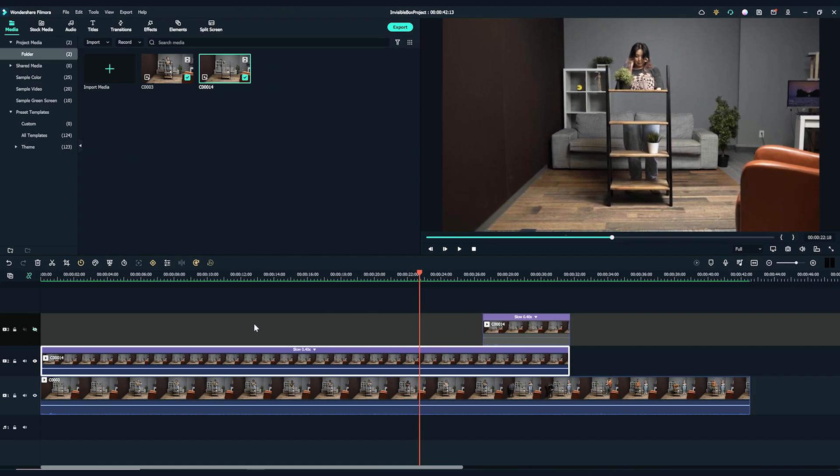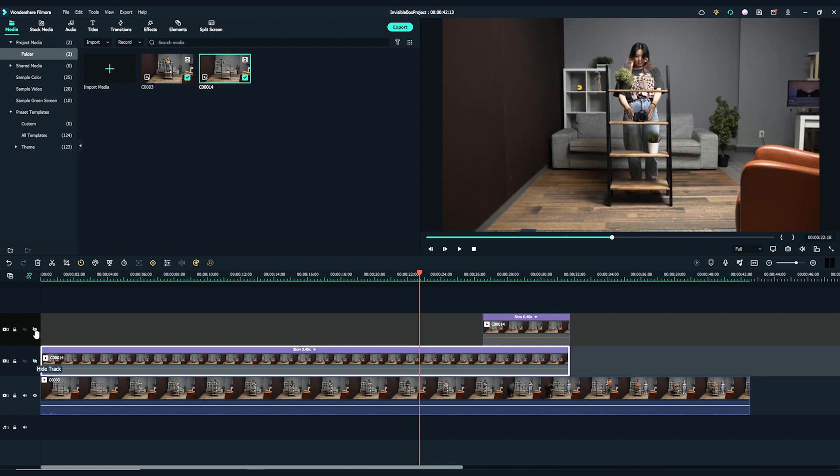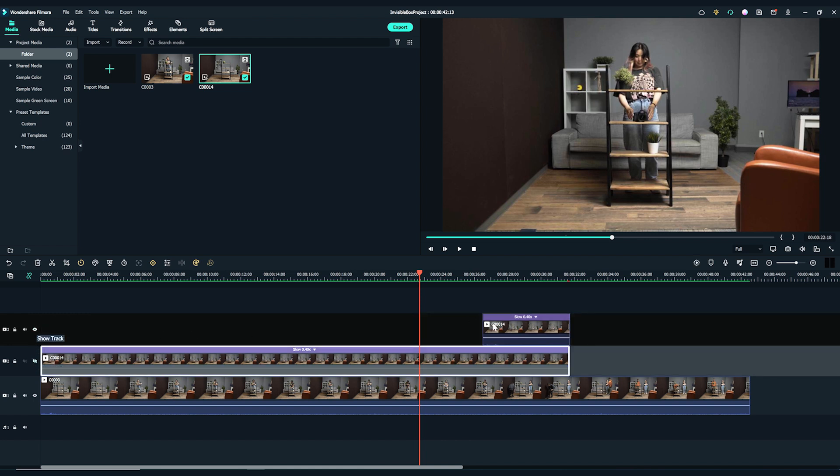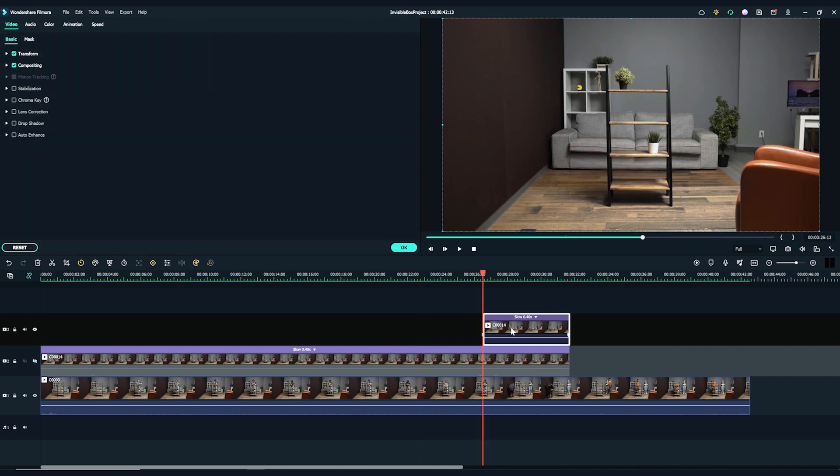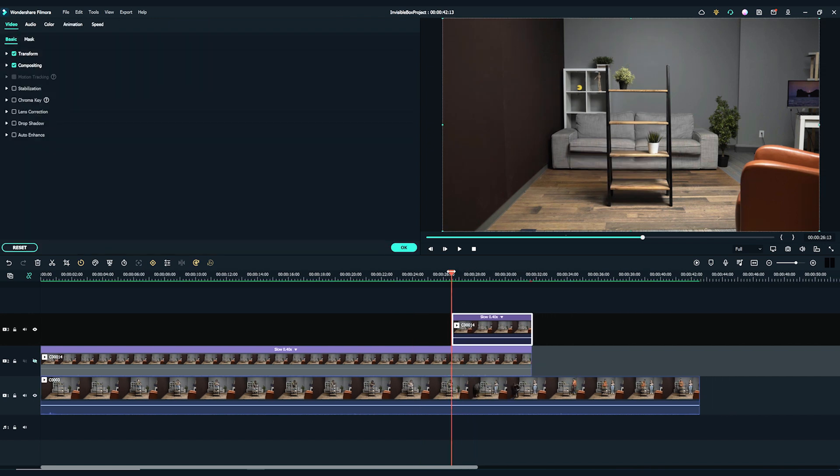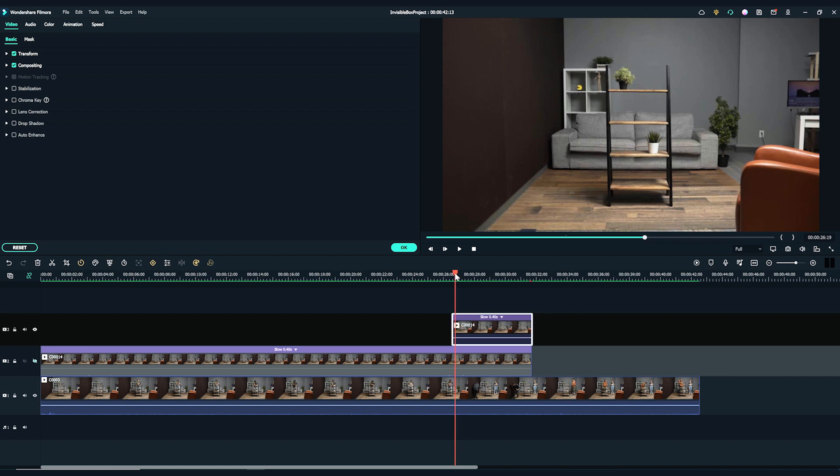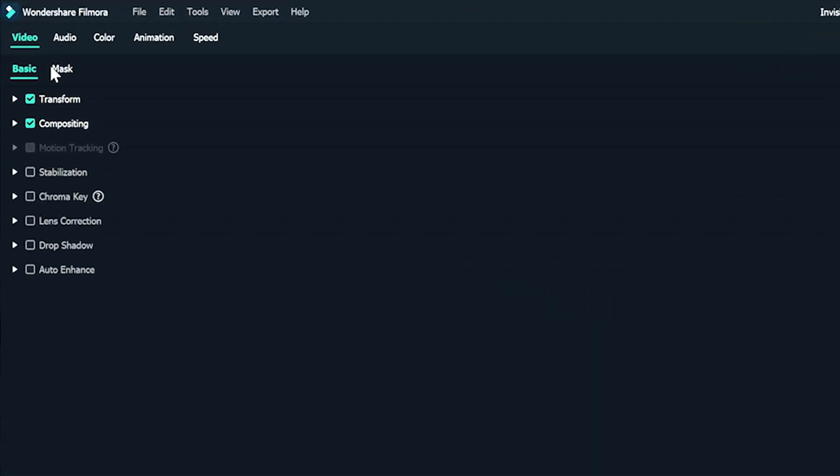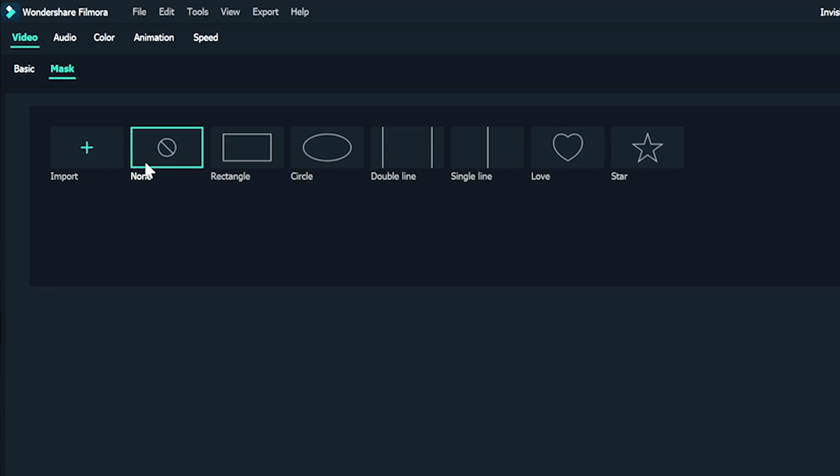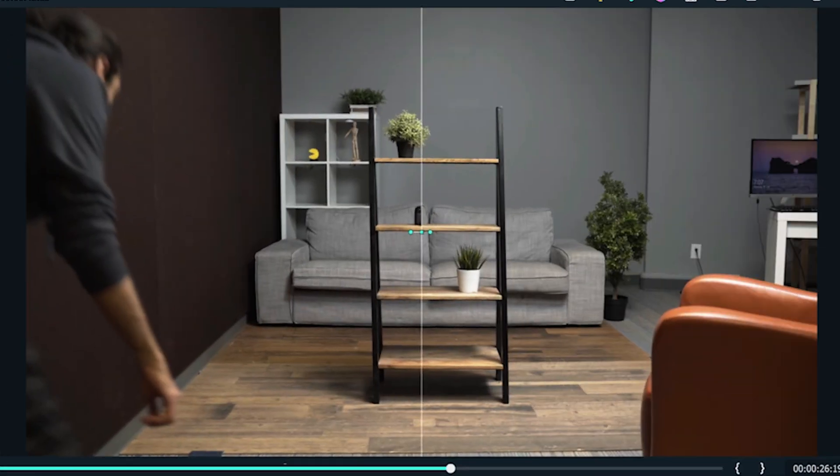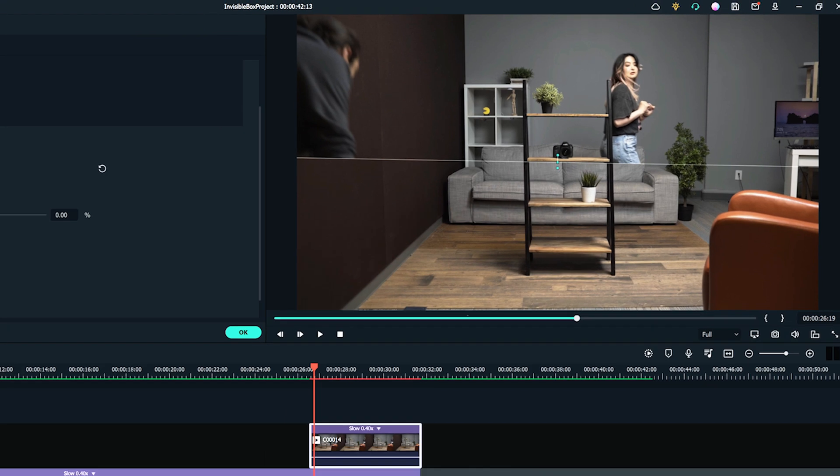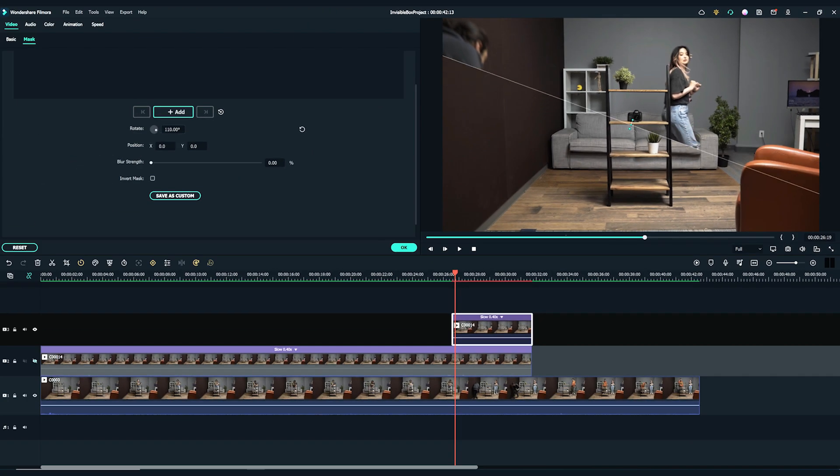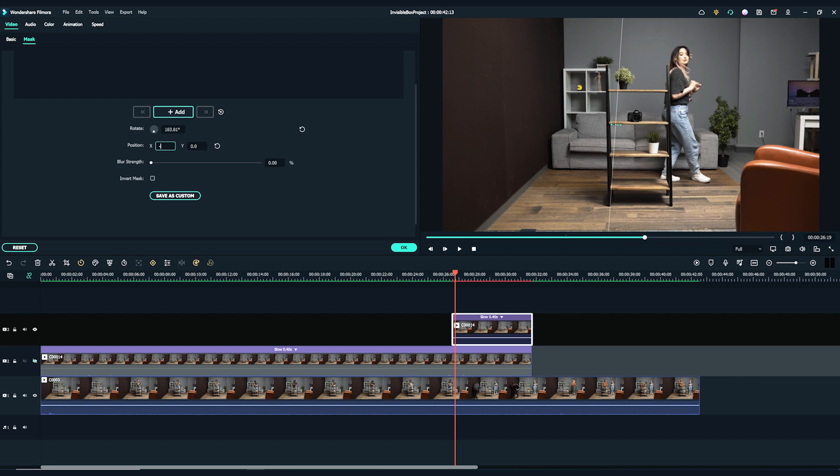Then, let's hide the second video track and unhide the third video track to apply the next mask. Double click on the clean plate on third video track. Move the playhead to the spot where our team member enters the frame to grab the camera and go to the video settings on the top left. Go to the Mask section. I'm going to choose the single line mask. I'm going to rotate the mask to hide the team member on the left. Adjust the mask position to make sure it fully covers the team member here. Click on the Add button in the top left masking settings to add a keyframe. I'll also increase the mask blur strength a little.